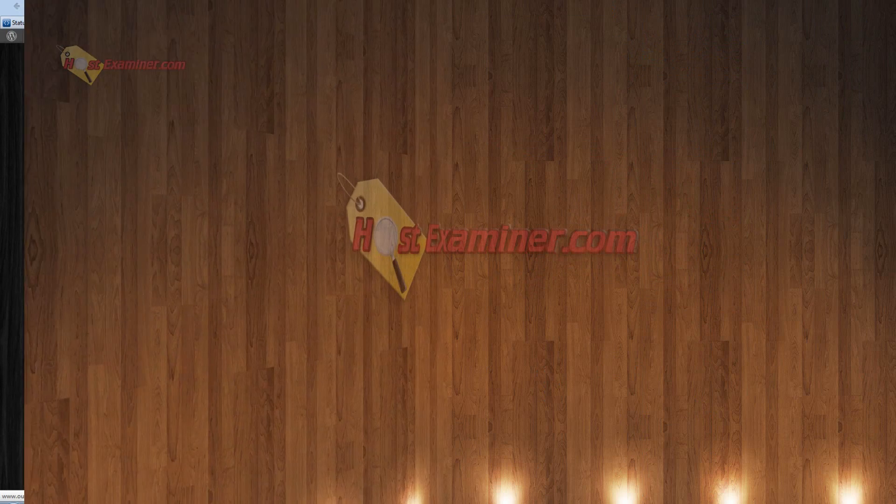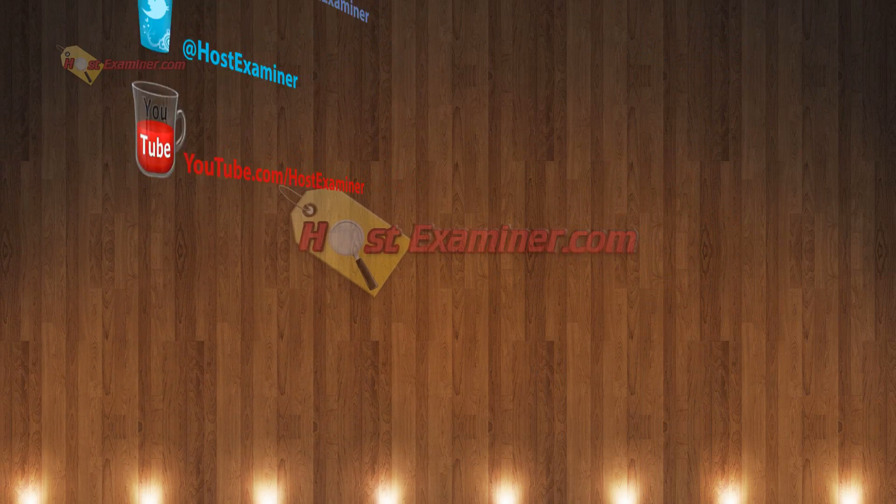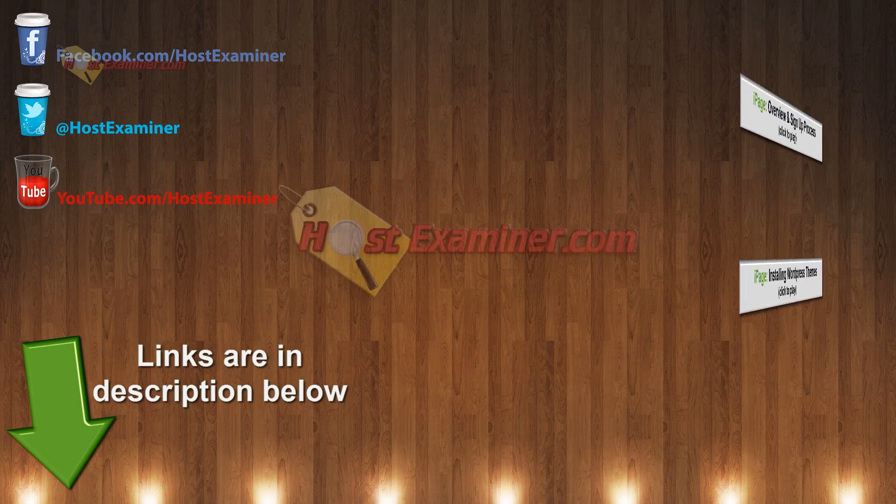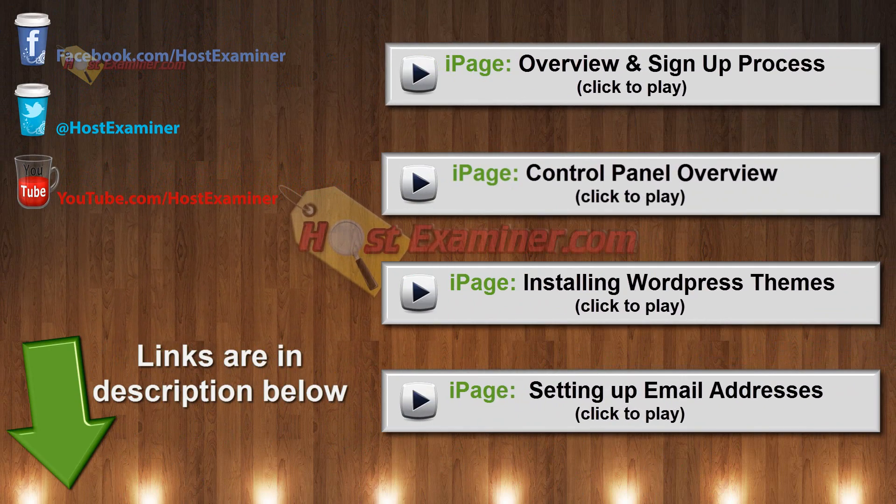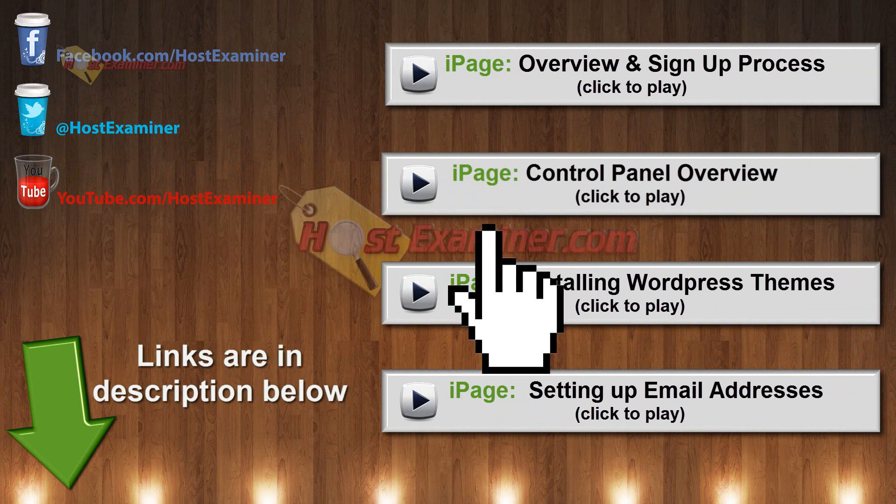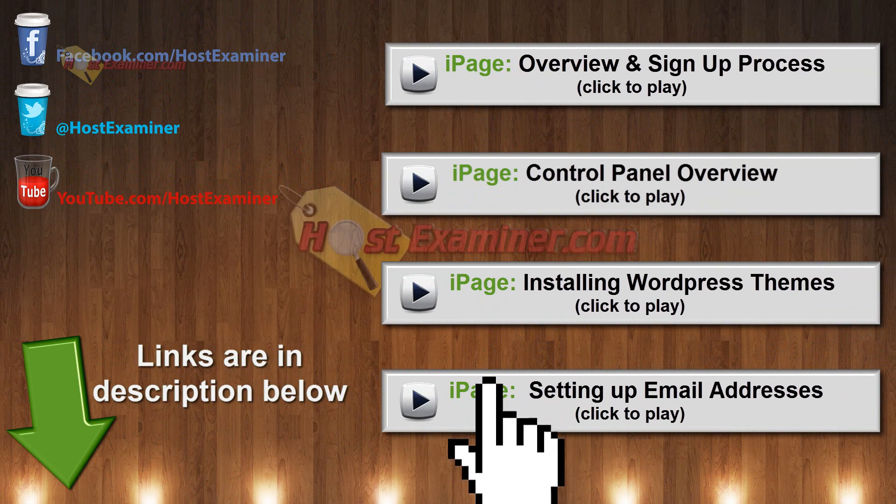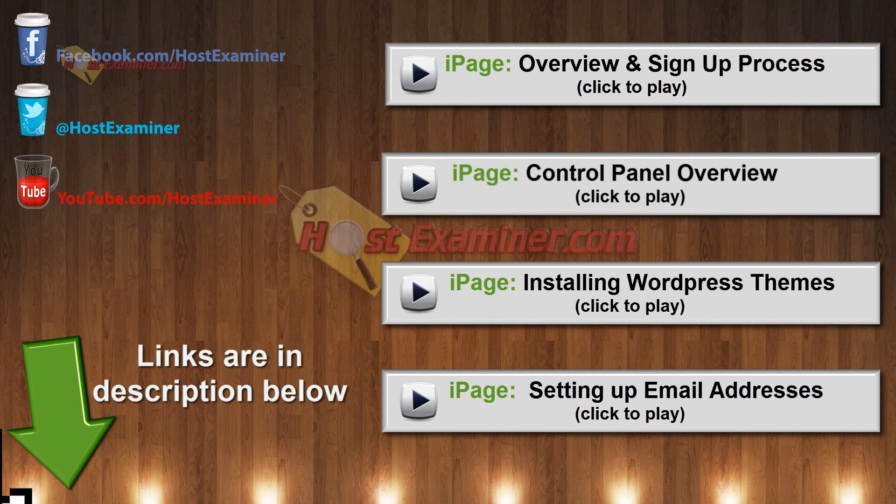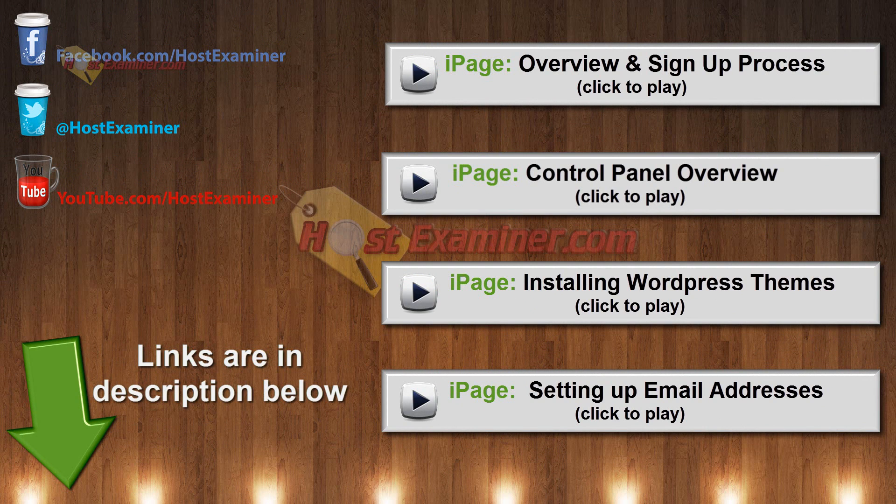That was how you set up WordPress and install third party themes. So if you have any other questions, feel free to use our contact form on our website and check out our other tutorials. There's a bunch for Fat Cow. And all the links will be in the description below. And thanks for watching.